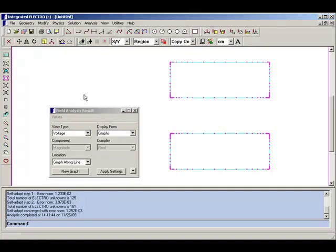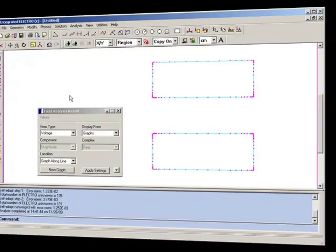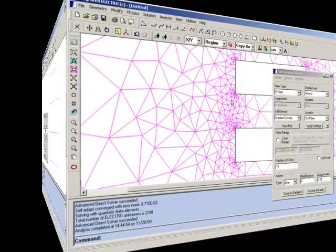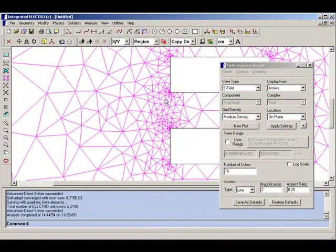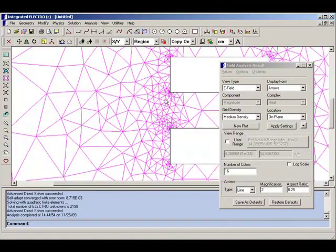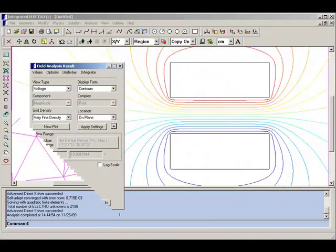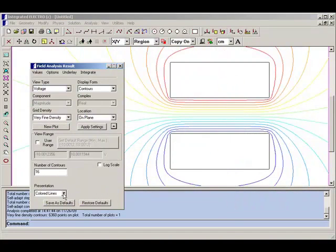Electro is a two-dimensional simulation program for modeling electric fields in structures which can be represented by a cross-section on a plane.